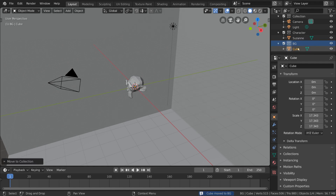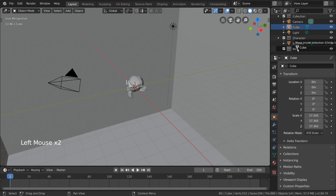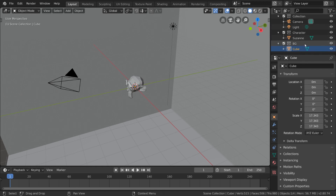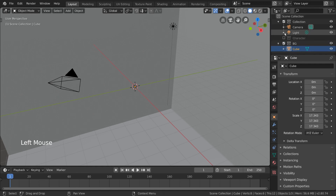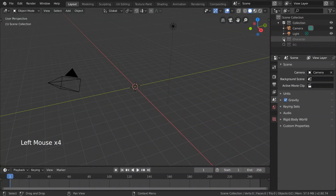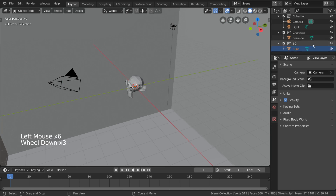Or we can use the outliner and simply left-click drag the object to the background collection. Now that we have our character object and background object in their respective collections, you can check and uncheck each collection to toggle their visibility. This will turn them off during render as well, for the view layer you have selected.